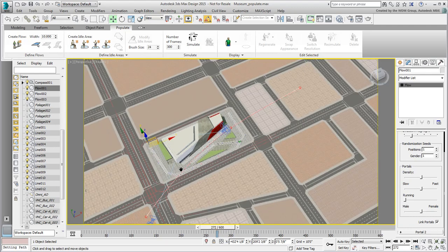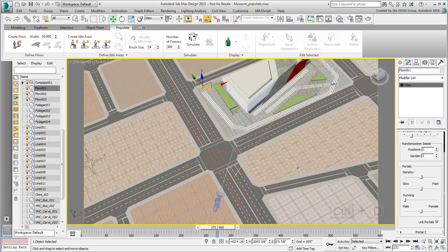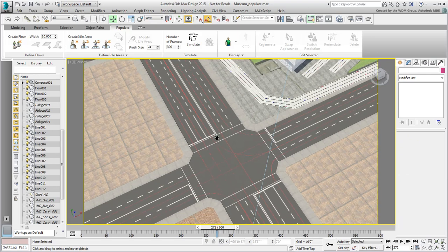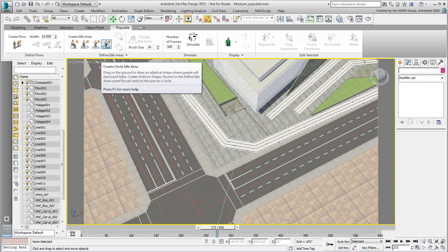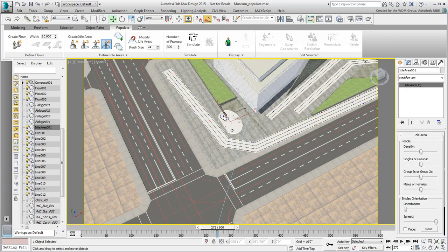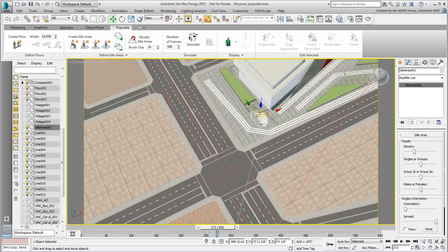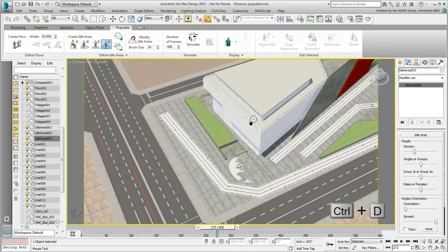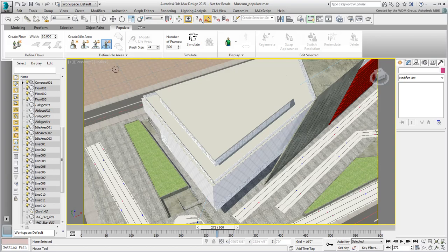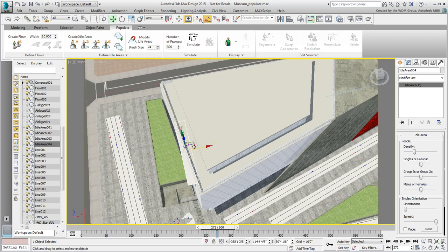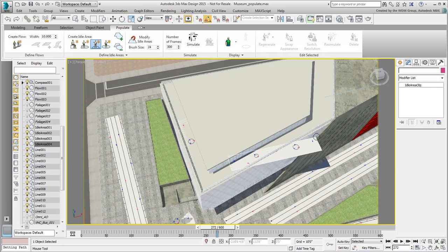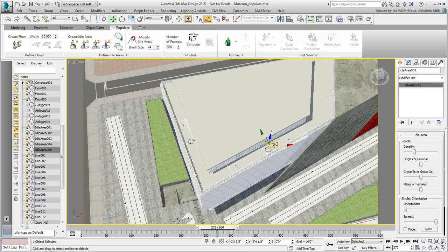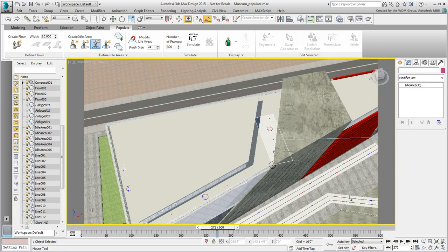Idle areas are a lot easier to deal with. Most often, use rectangular or circular areas. Press Ctrl-D to deselect all objects. This seems to reset AutoGrid when working with the Populate tool. Use the Circular Idle Area option, and place a few pedestrians where you need them. Press Ctrl-D again and then use the Rectangular Idle Area to place a few people on the museum terrace. Adjust by using Move and Rotate as you see fit.